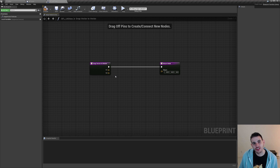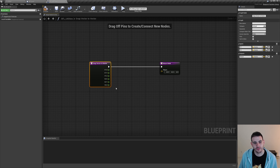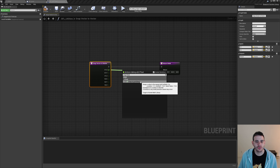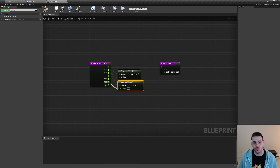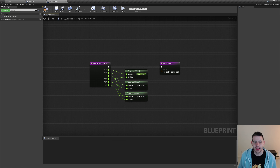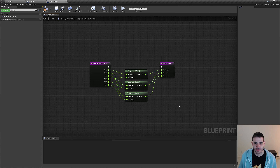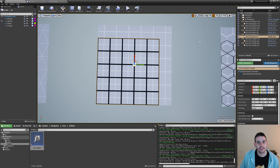Connect all the snap-to-grid outputs to the return value by splitting the return and connecting X, Y, and Z. We now have a function that snaps our vector to another vector — the same behavior as snapping your actor position to the grid size in the editor. Let's compile the BFL, save, then go back in the grid to use that function. I also need to make the function pure, so I'll go back in the function library, select the function, click 'pure', then recompile.